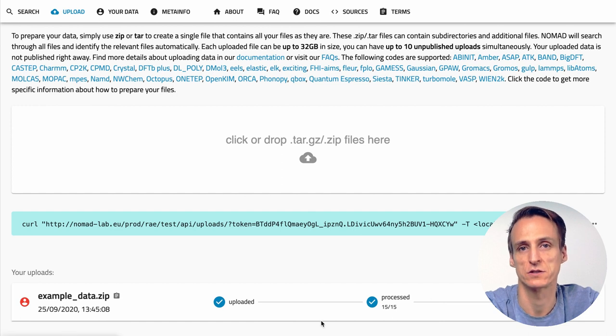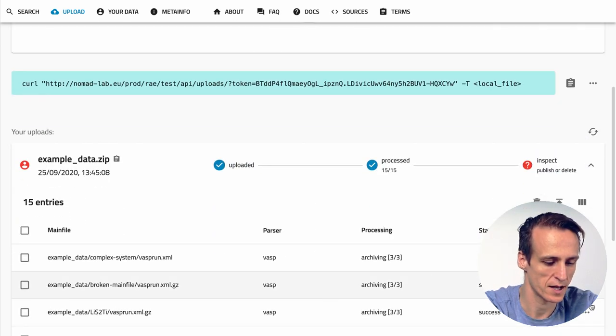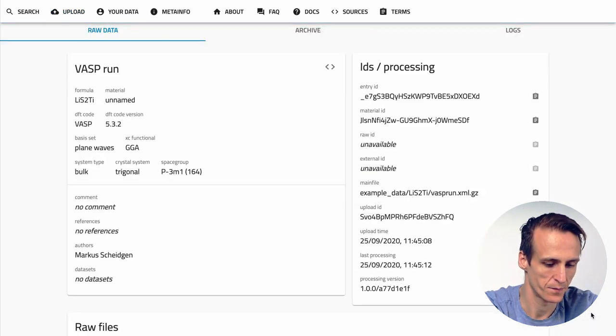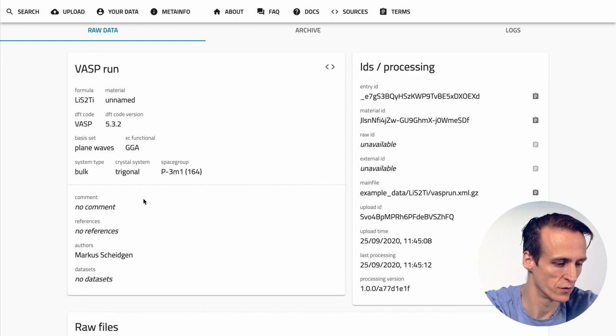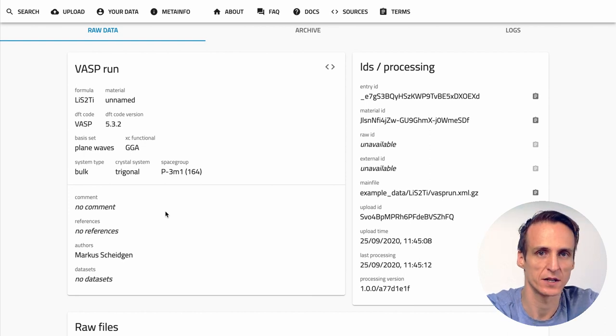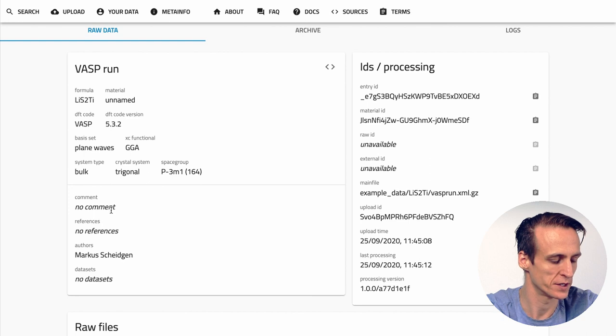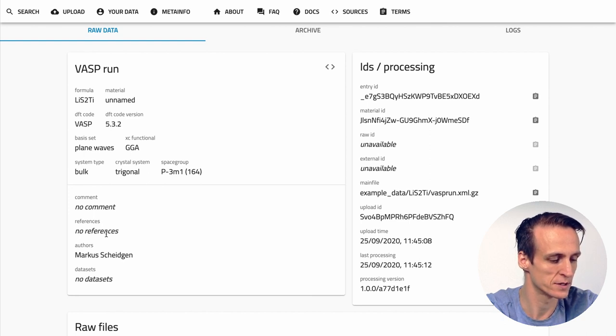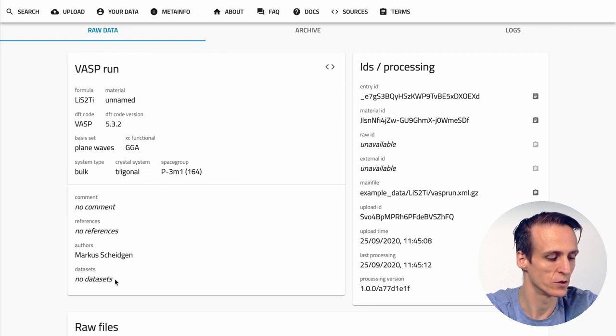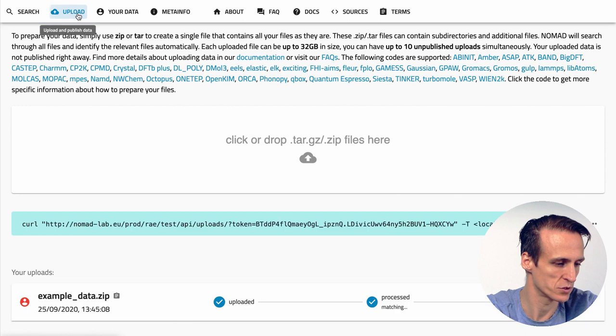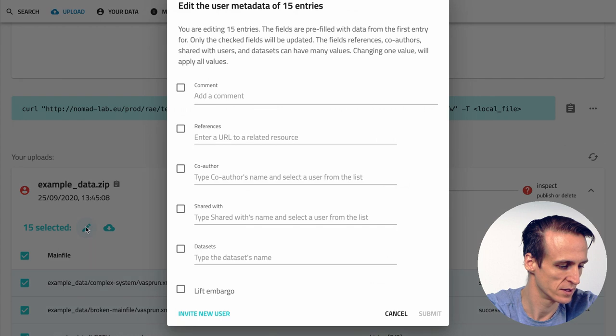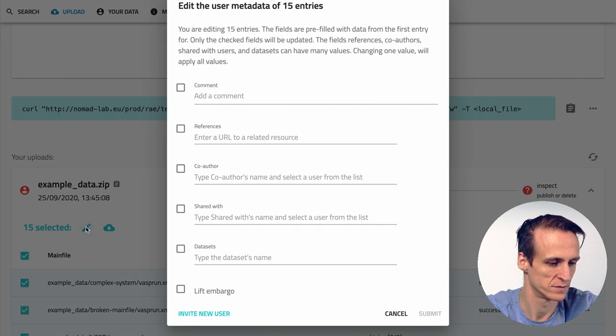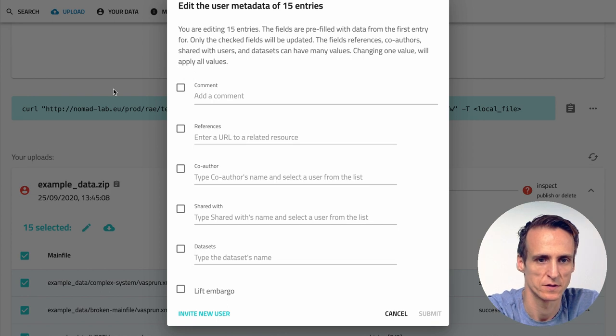The next step would be to add additional user metadata. If you look at an example entry you will see the extracted metadata over here and the user metadata below here. The user metadata is not determined by the processing but is determined by you. You can provide additional comments to your calculations, additional references like to your paper for example, additional co-authors and you can also create datasets. To edit your entries you have several options. The simplest thing is that you simply go to your upload, select all the entries and press the edit button. This will give you an edit dialogue.